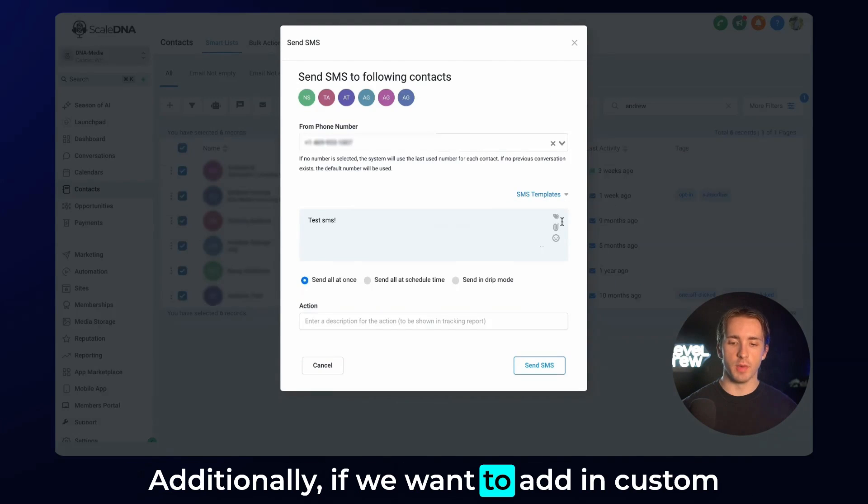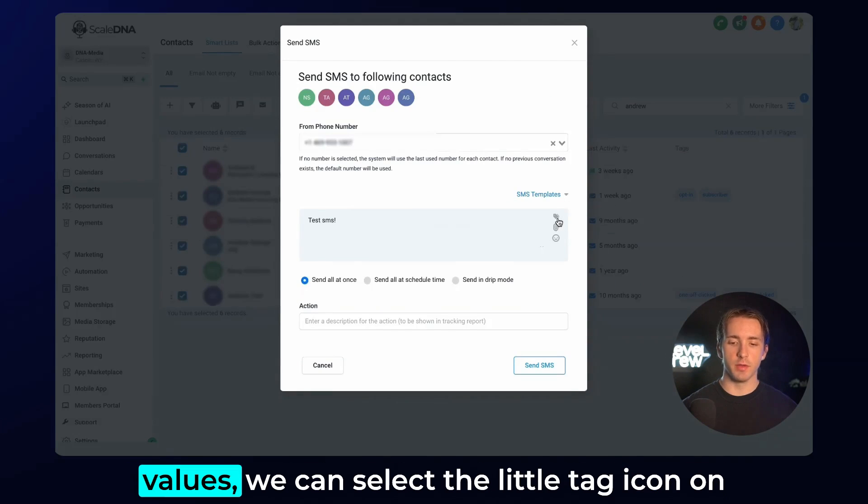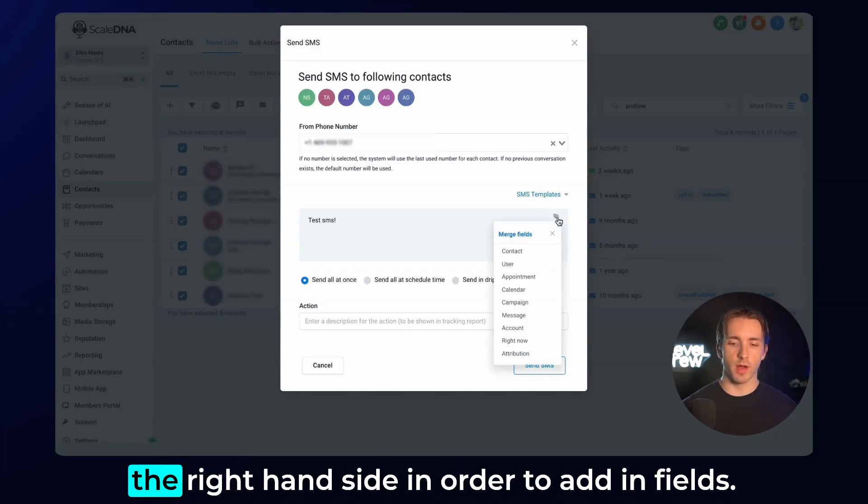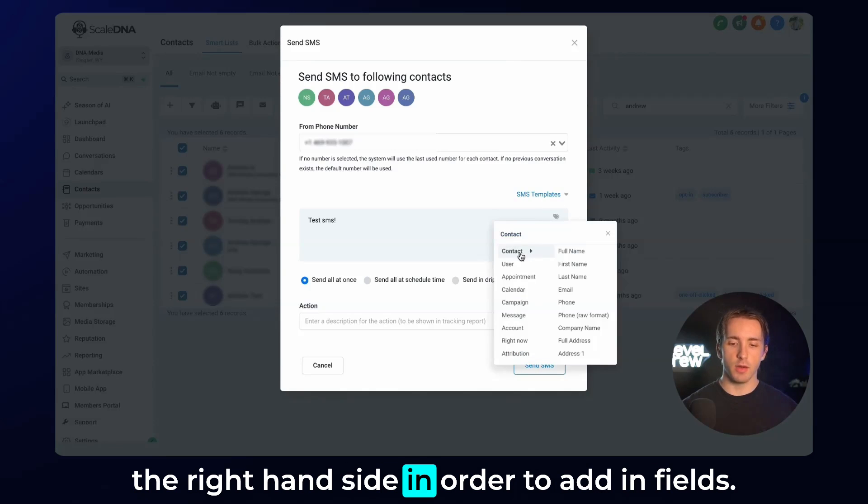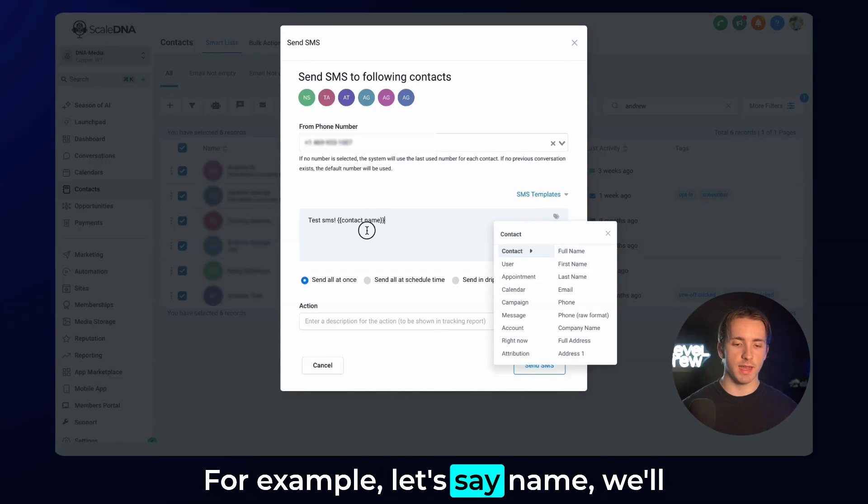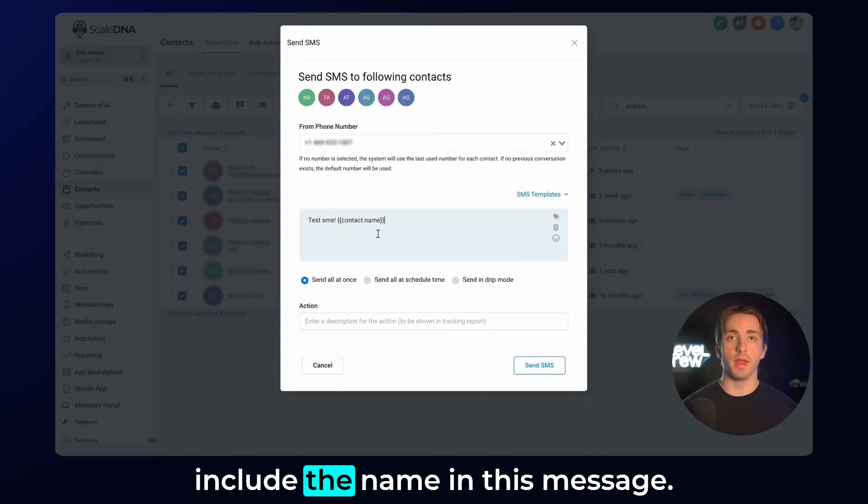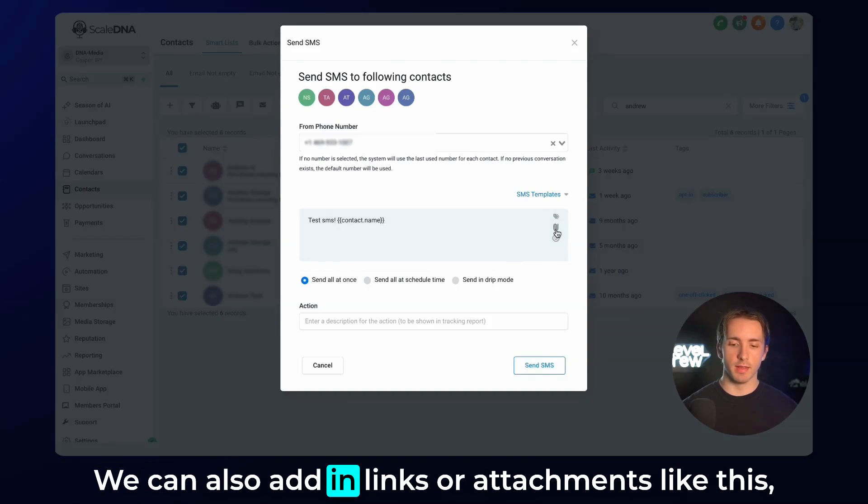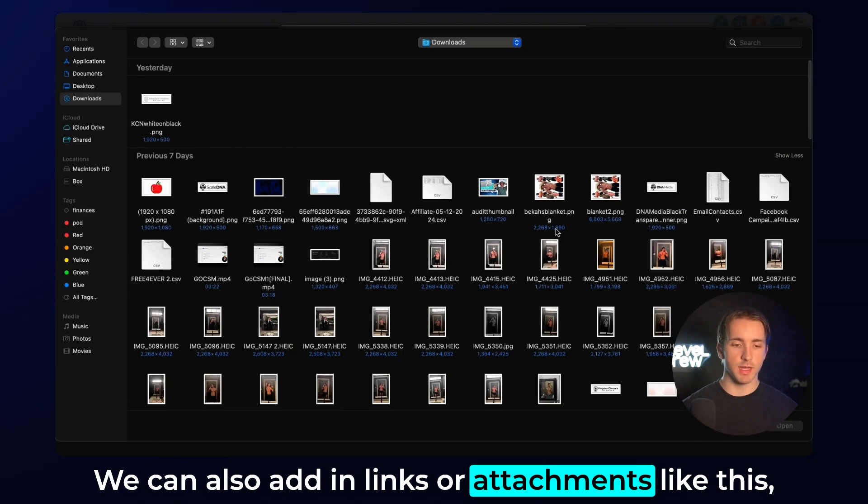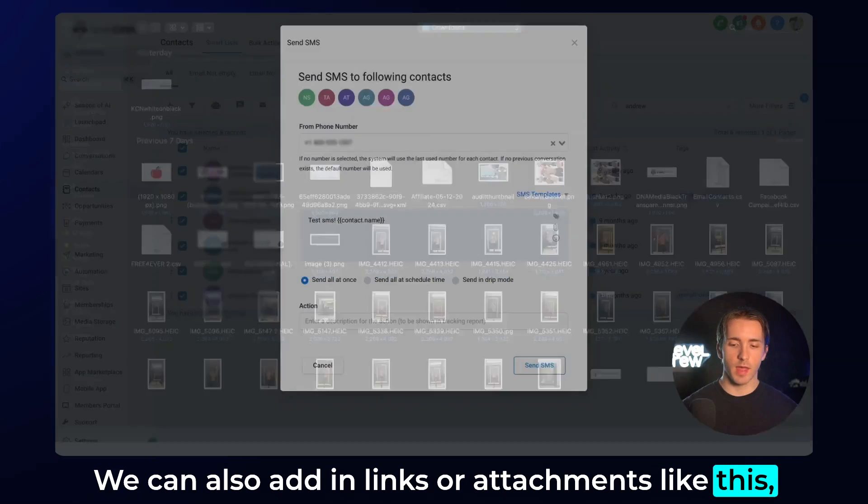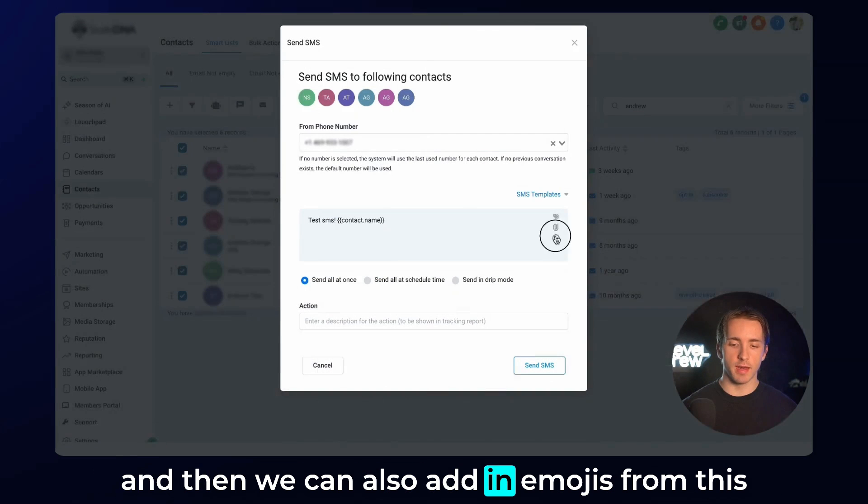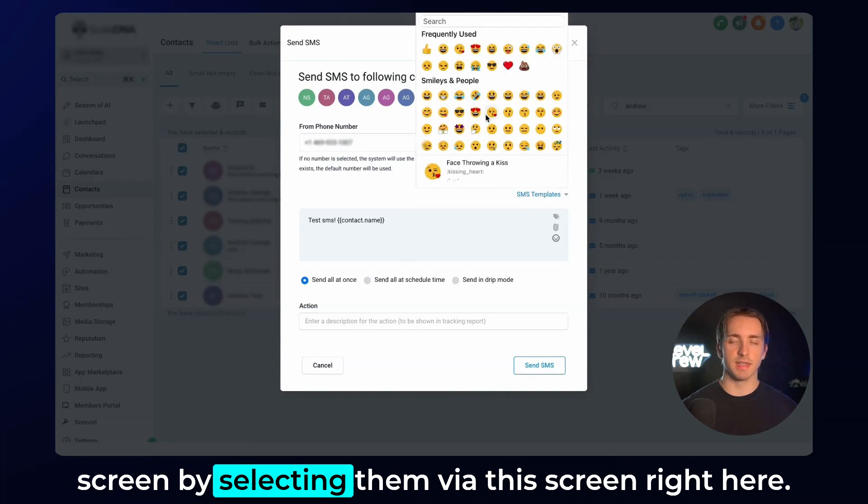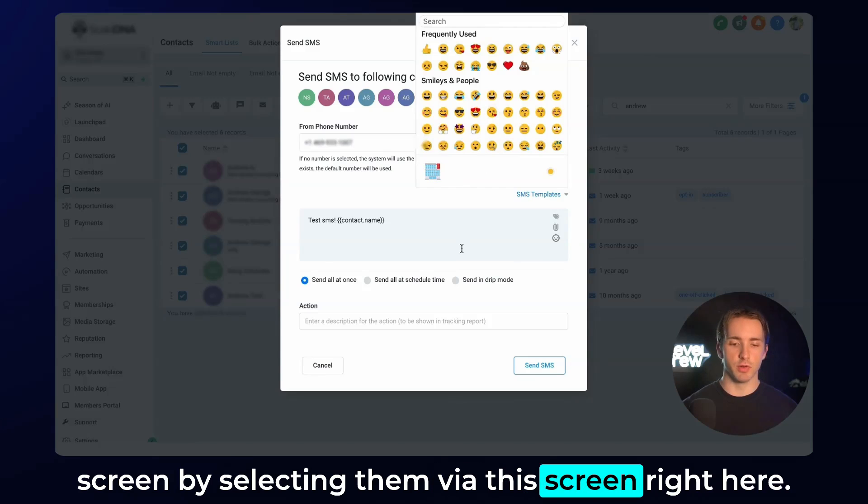Additionally, if we want to add in custom values, we can select the little tag icon on the right-hand side in order to add in fields. For example, let's say name. We'll include the name in this message. We can also add in links or attachments like this. Then we can also add in emojis from this screen by selecting them via this screen right here.